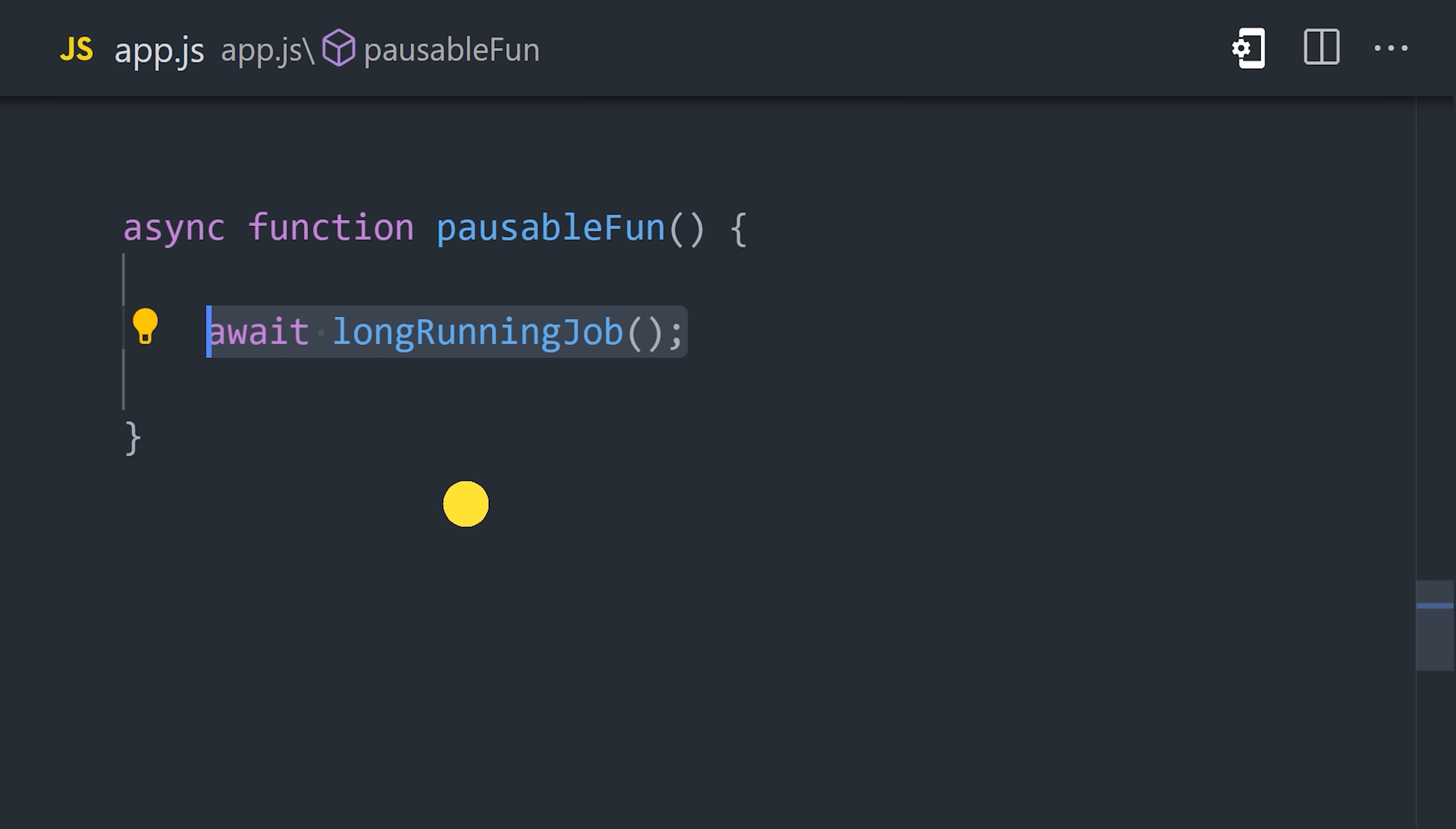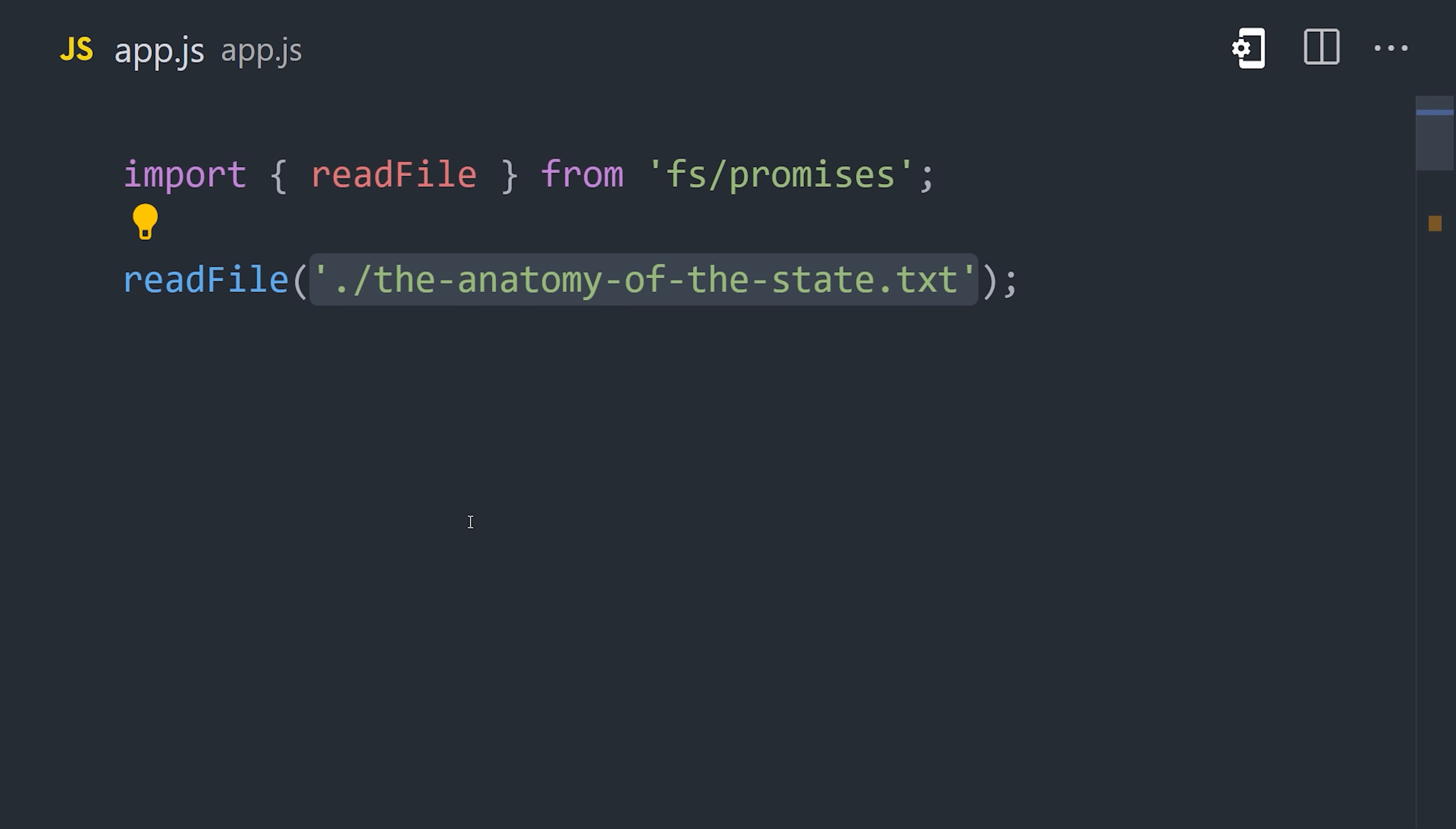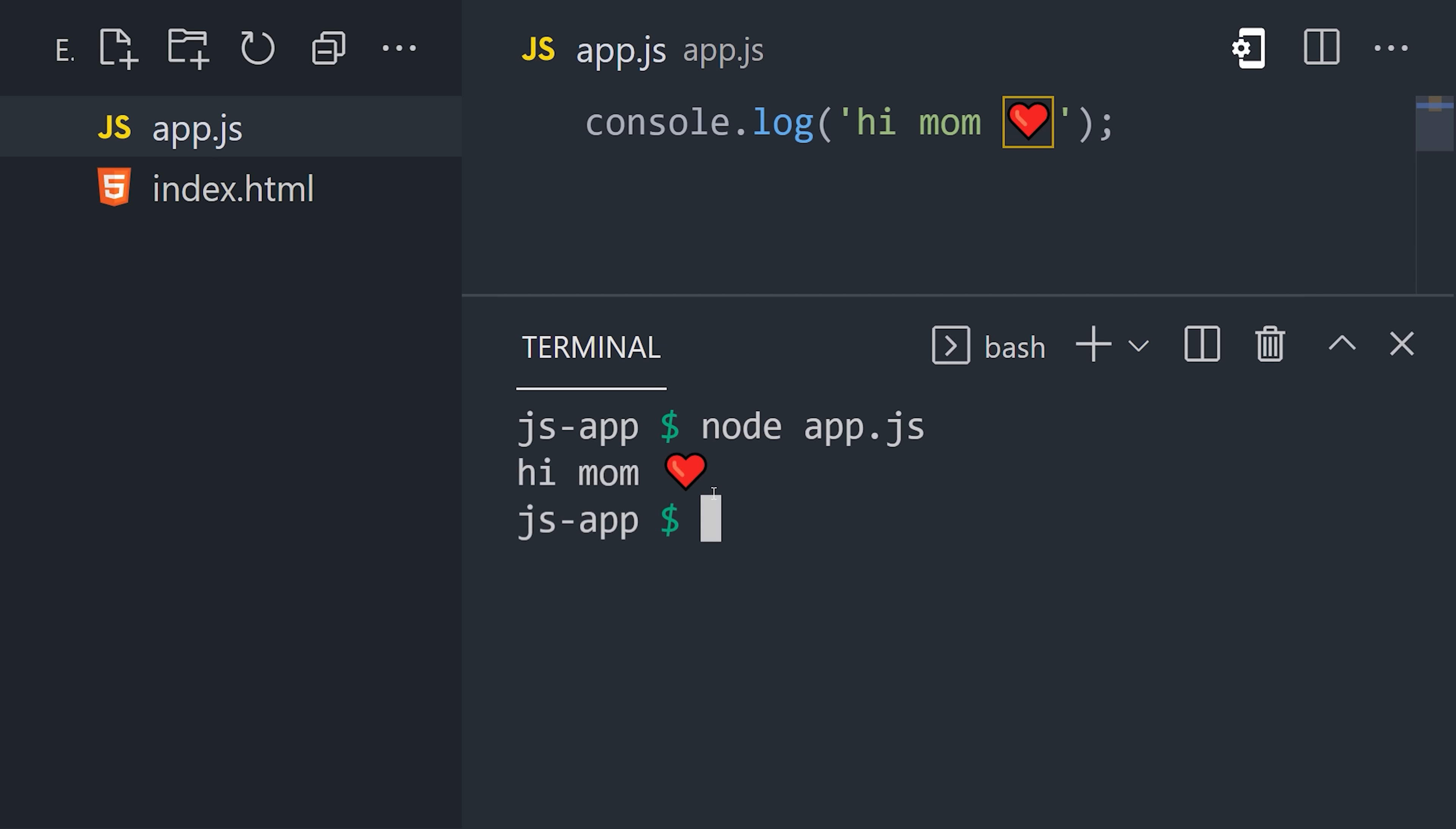JS code can also run on the server thanks to the Node.js runtime. Instead of buttons on a webpage, it interacts with things like the file system API. Execute your code on the server by pulling up the terminal and entering the Node command.